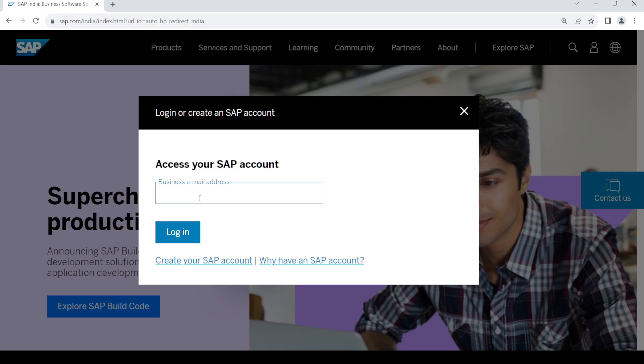Provide your email address which you used to create your account and click on login. Then provide your password and you should be able to log into your account. Now if you do not have a SAP account, in order to create a new one, click on this link down here.